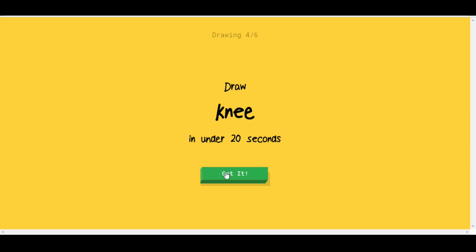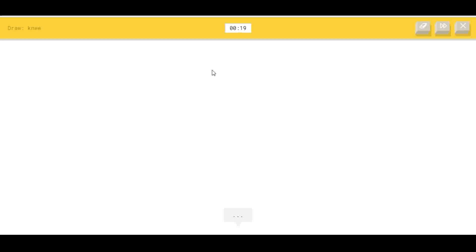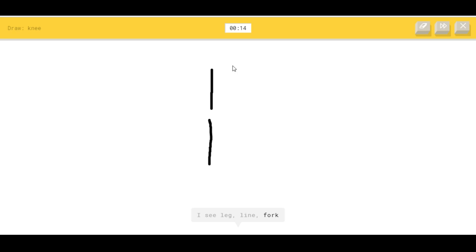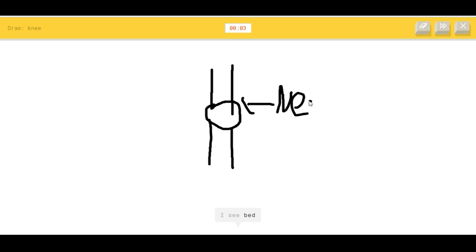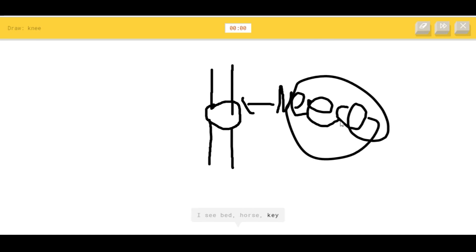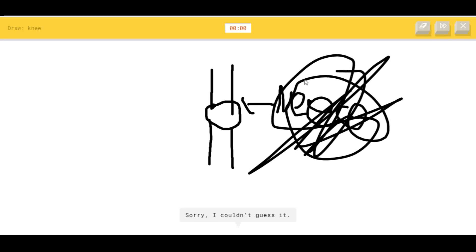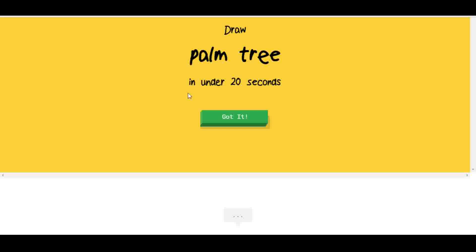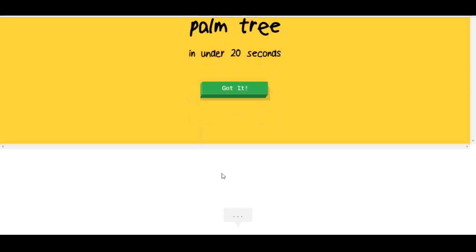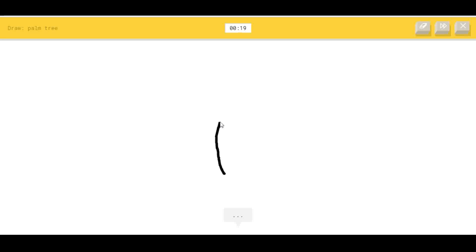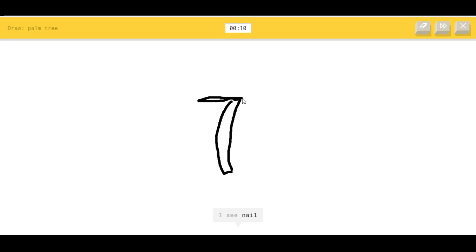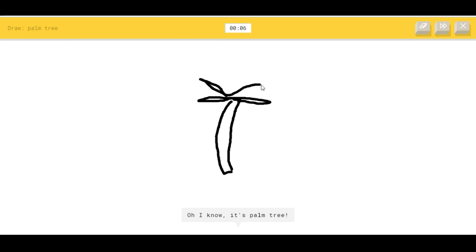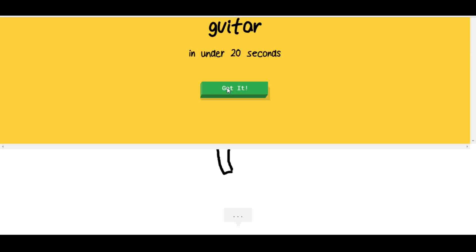A knee. A tiger. Okay, so guys, I see leg or line. I'm gonna draw something like this and then I'm gonna draw a brew. I see chair, or wristwatch, or belt, or toe. I see bed or horse knee. Sorry, I couldn't guess it. A palm tree. I see line, or keyboard, or feather, or flip-flops, or leaf. I see floor lamp. I see nail, or street light, or hammer. Oh, I know it's palm tree!